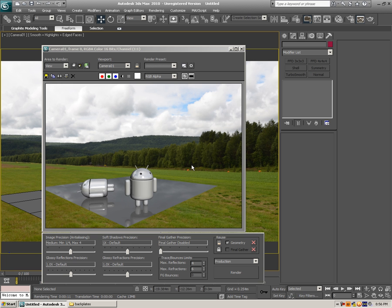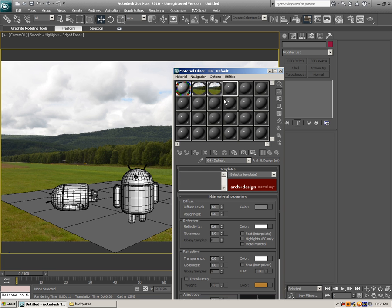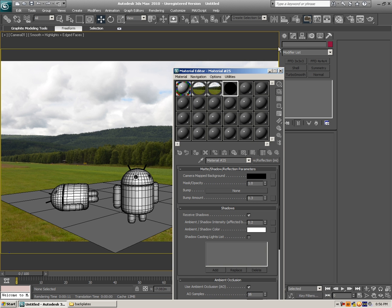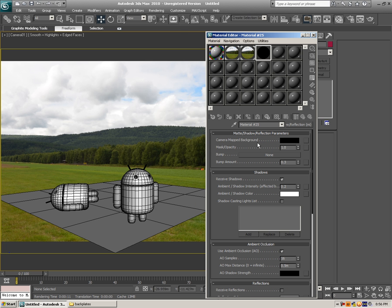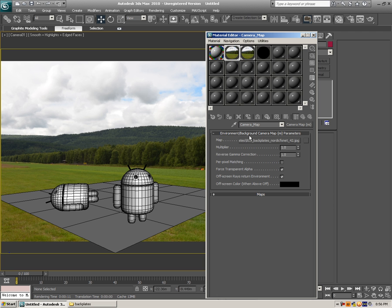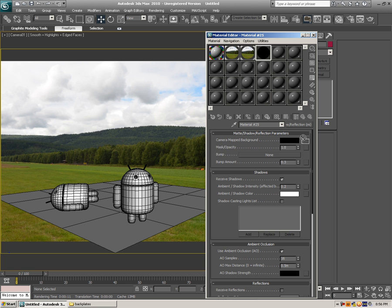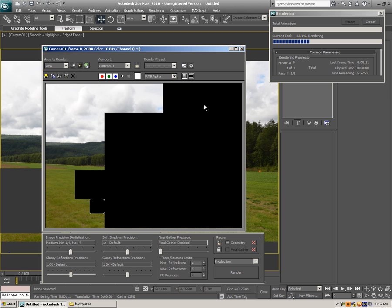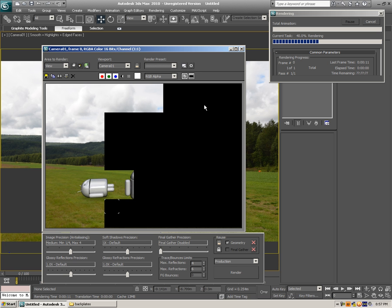The next step is to make this plane disappear — it's pretty easy to do. Open Material Editor again. We need Matte Shadow. What you want to do is camera mapped background — hit on that. As you can see there is a camera map — just copy this one right in here as an instance and apply this to the plane. Let's try to make a render again. As you can see the plane is gone — it looks like the robot is standing on the grass.